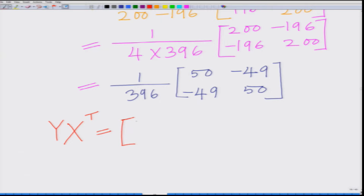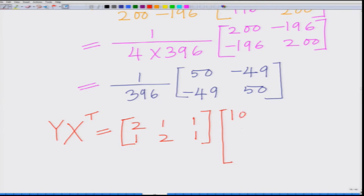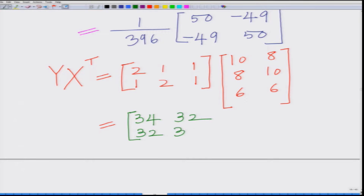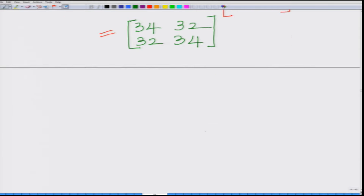Now computing Y * X^T: Y = [[2,1,1],[1,2,1]] times X^T = [[10,8],[8,10],[6,6]] gives Y*X^T = [[34, 32],[32, 34]].